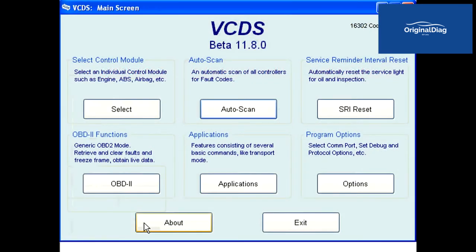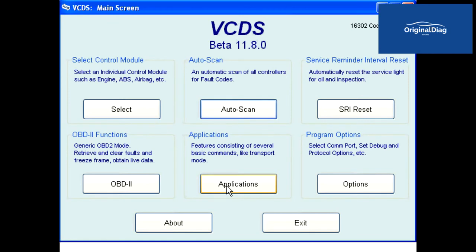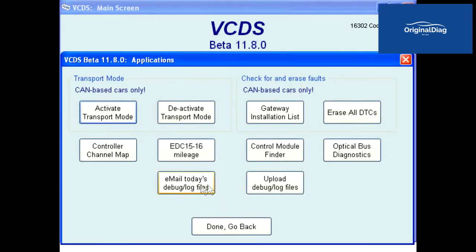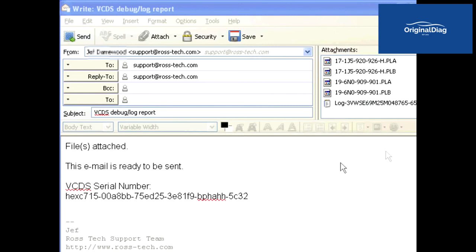If you use a standalone email client like Microsoft Outlook or Mozilla Thunderbird, the easiest way to send us the information is to click the Applications button, then click the 'Email Today's Debug Log Files' button. Your email client will automatically open up and the auto scan, PLA, and PLB files will be attached to the email and addressed to our support team. Just click the Send button and that's it.